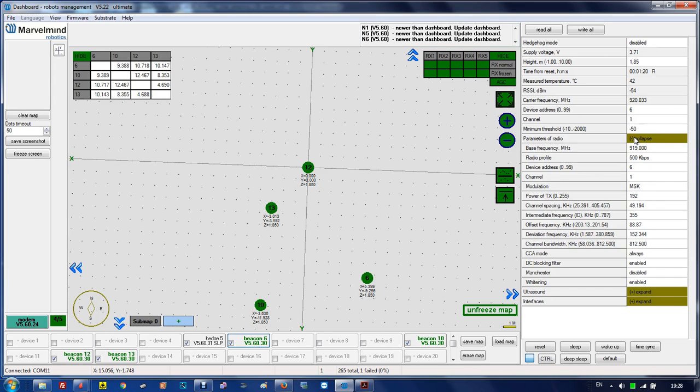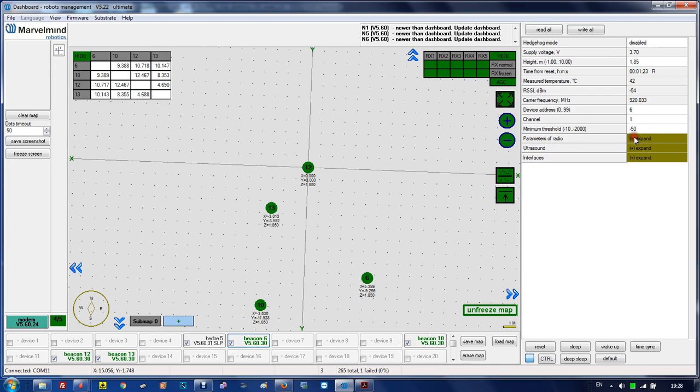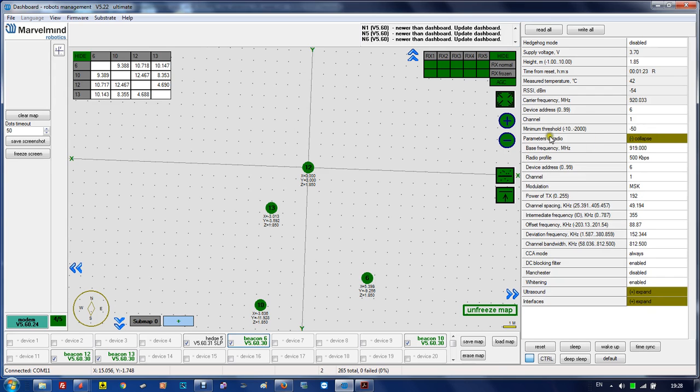Channel directly affects the frequency, so carrier frequency is basically the result of these settings. Minimum threshold used to be a very important parameter for ultrasonic, but now not so much, and it will probably disappear in the future.